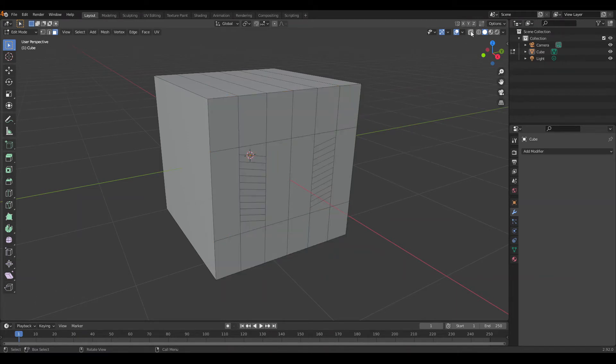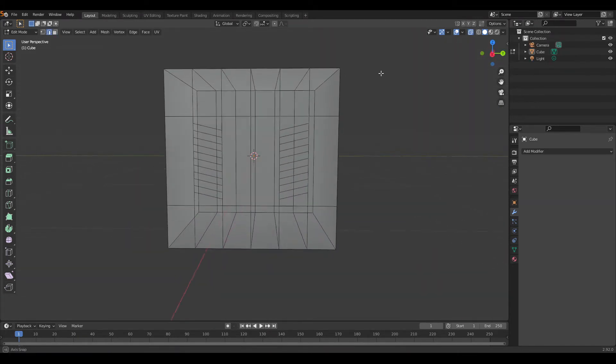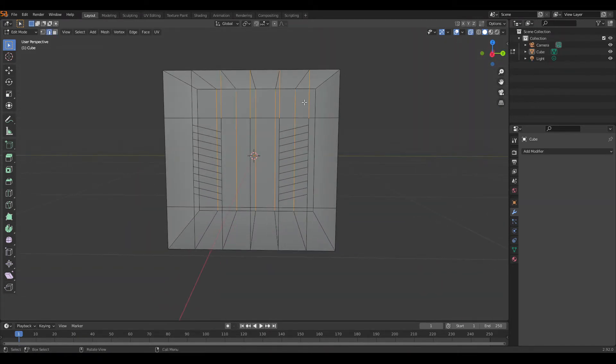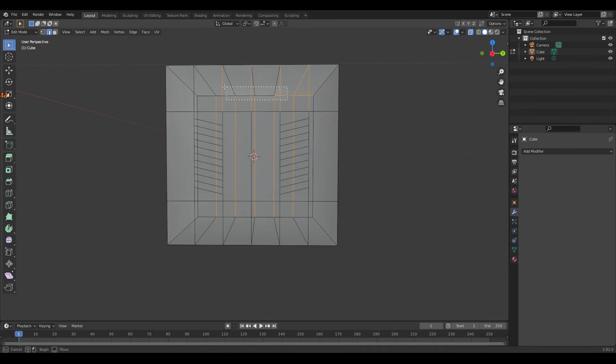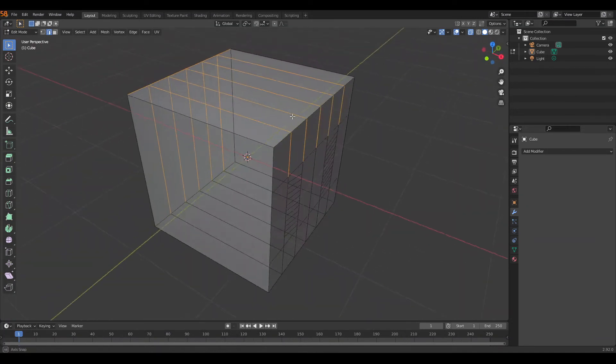To select edges through your mesh, enable X-Ray Mode and make your selection. This will also select everything behind the face.